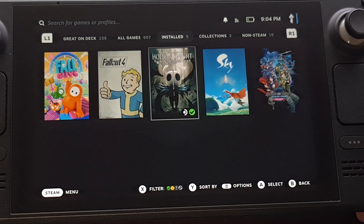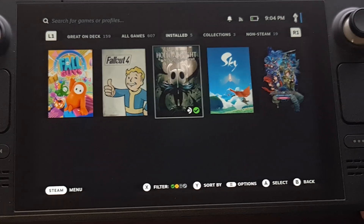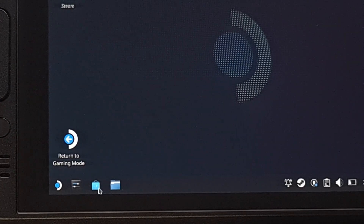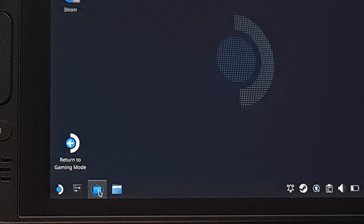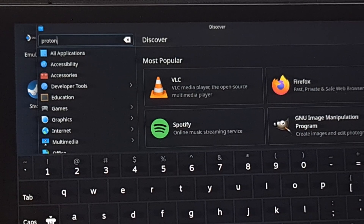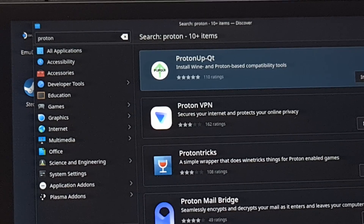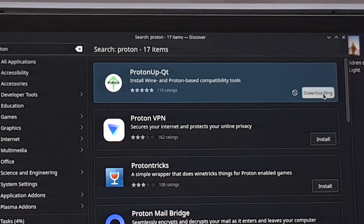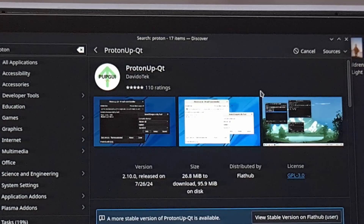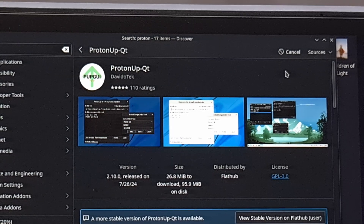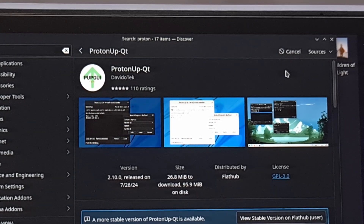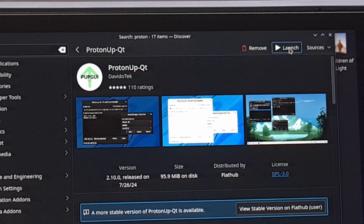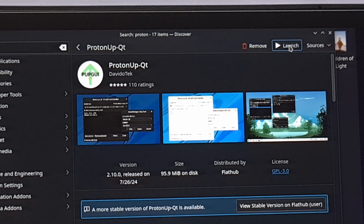So let me show you an easy way to install Proton GE on the Steam Deck. We begin by first rebooting into desktop mode. Then you need to launch the Discover app from down here in the taskbar, and we're simply going to do a search for the word Proton. You should see a result pop up called ProtonUp-QT, and we're going to click on this install button right here. It should only take a short while to download and install to your device. When it's done installing, we can click on the launch button right here, but you could also find it in the Steam Deck start menu as well.